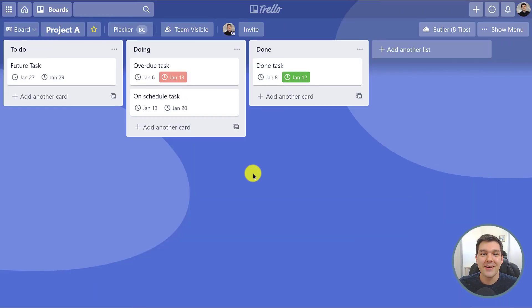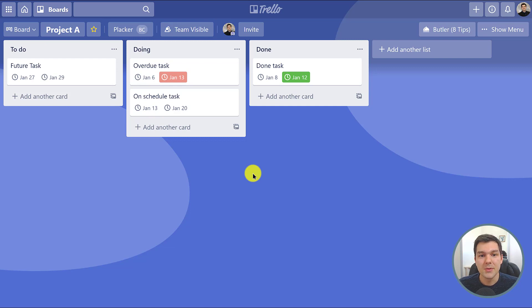Hi, Gustavo from Placar here, and today I want to show you a free power-up to make your boards more complete.